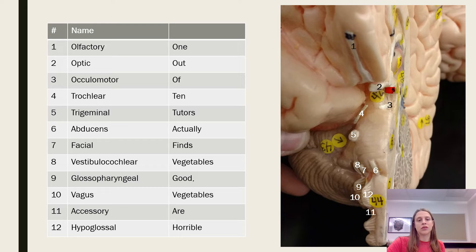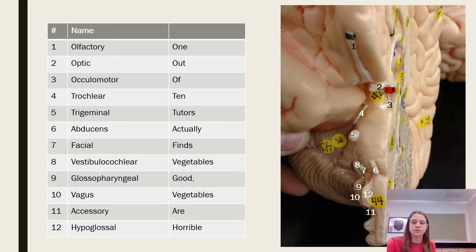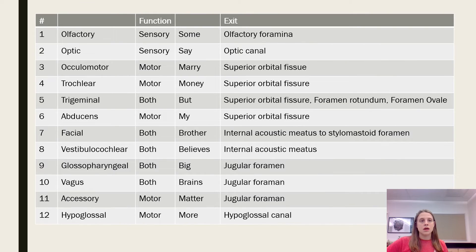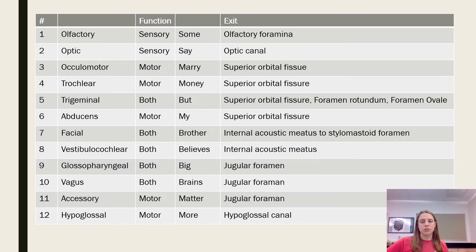Continuing the list: glossopharyngeal, vagus, accessory, and hypoglossal. On this slide we have both the general function — meaning sensory, motor, or both — and the exit foramina.